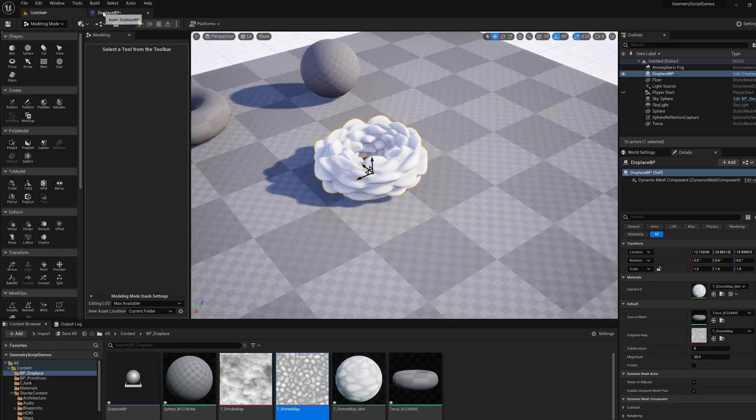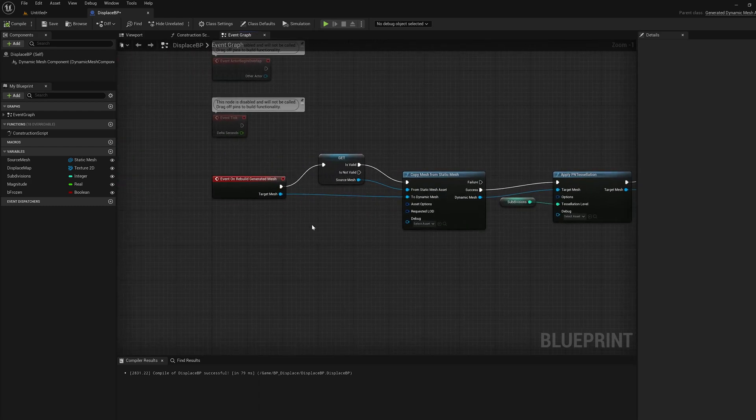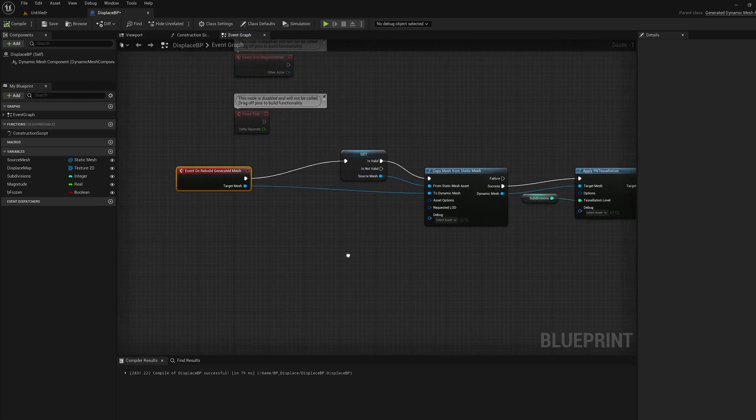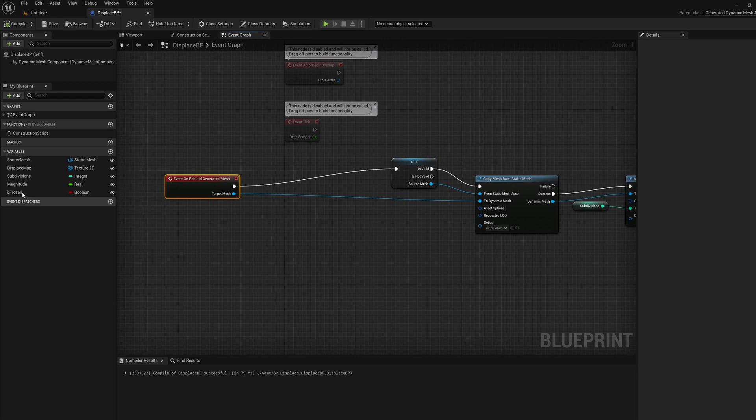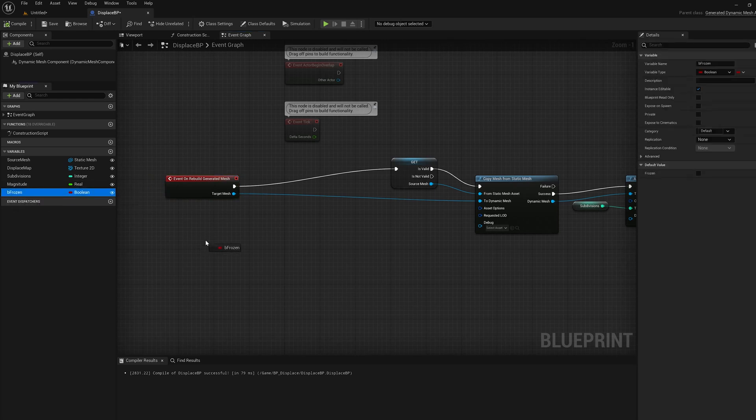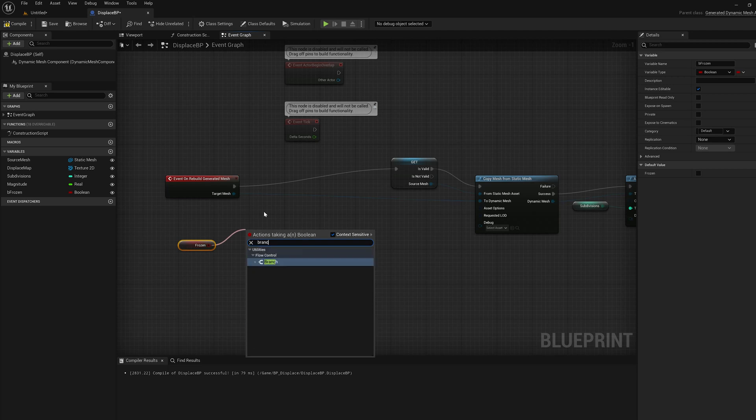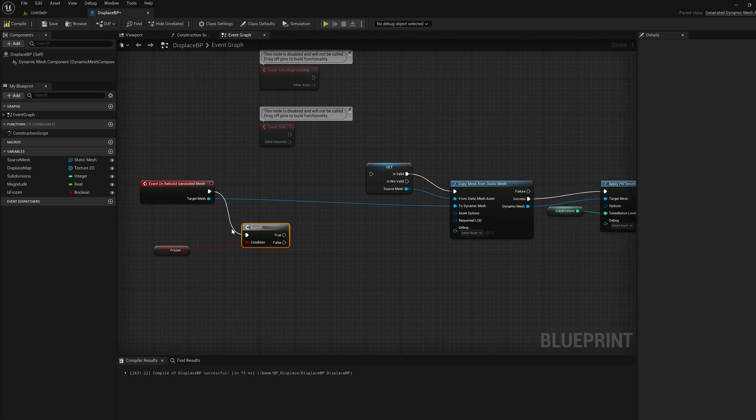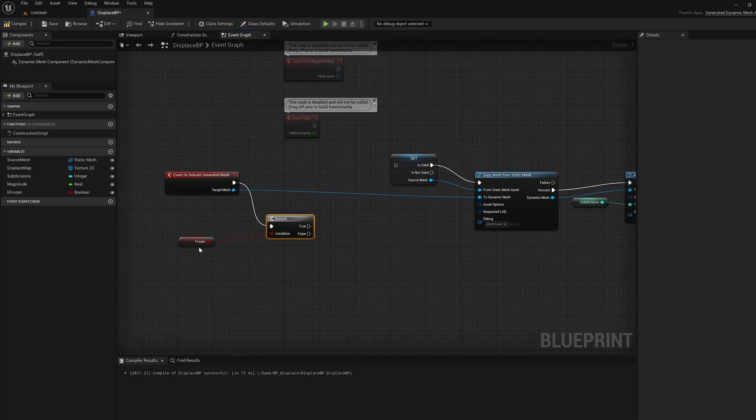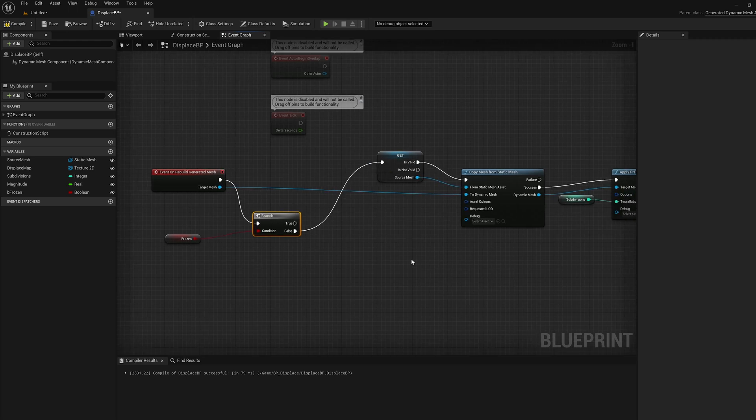What we can do is we can basically disable this blueprint from recomputing when we're happy. I'll show you how to do that. That's what this beFrozen parameter is for. I'm going to drag it in, get the frozen value, make a branch node off of that. I'm going to shortcut here. I'm only going to apply this whole blueprint if frozen is false, which is the default. Now we can compile and run.